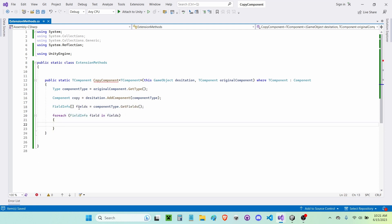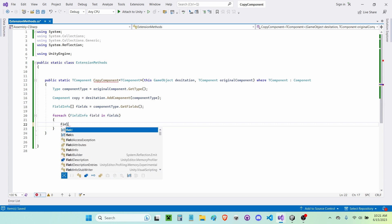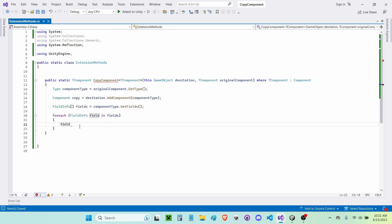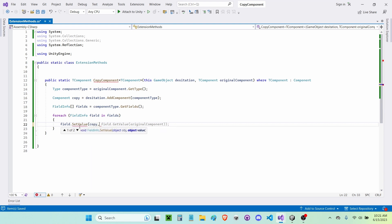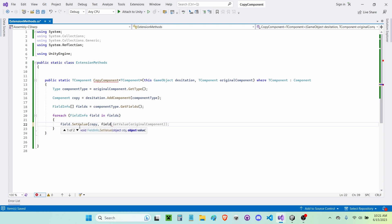Currently this copy doesn't have any values besides the defaults. So we're going to do a foreach loop to cycle through all of our fields, then call 'field.SetValue' to set each field value onto our copy component, with the value coming from 'field.GetValue' on the original component.